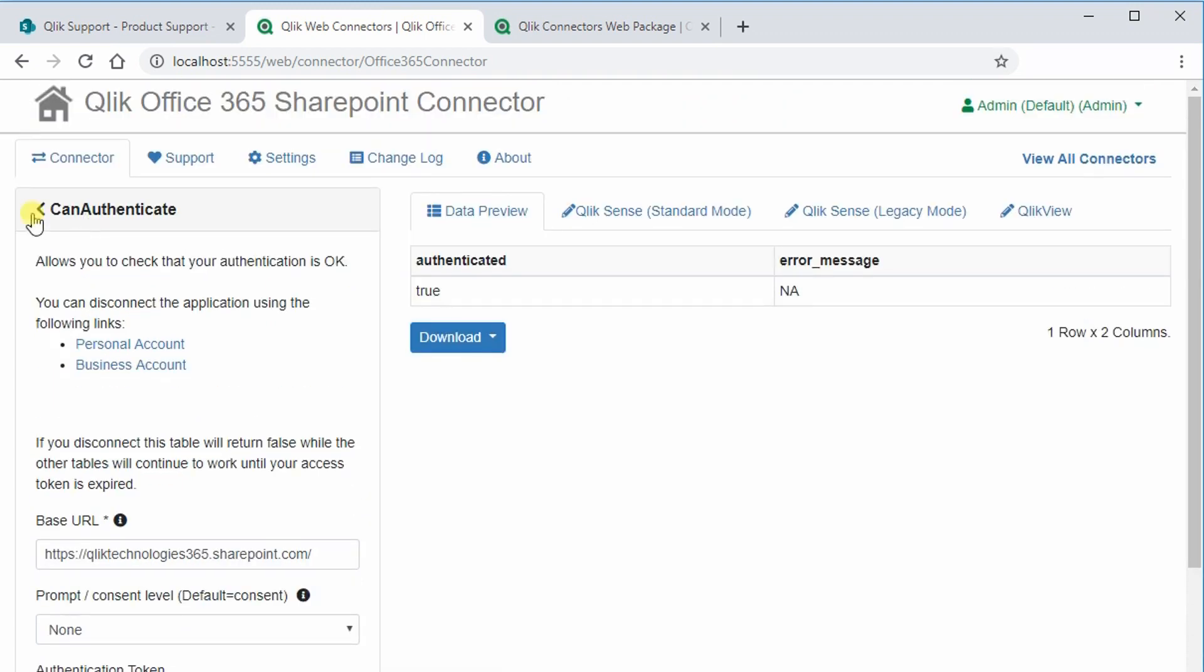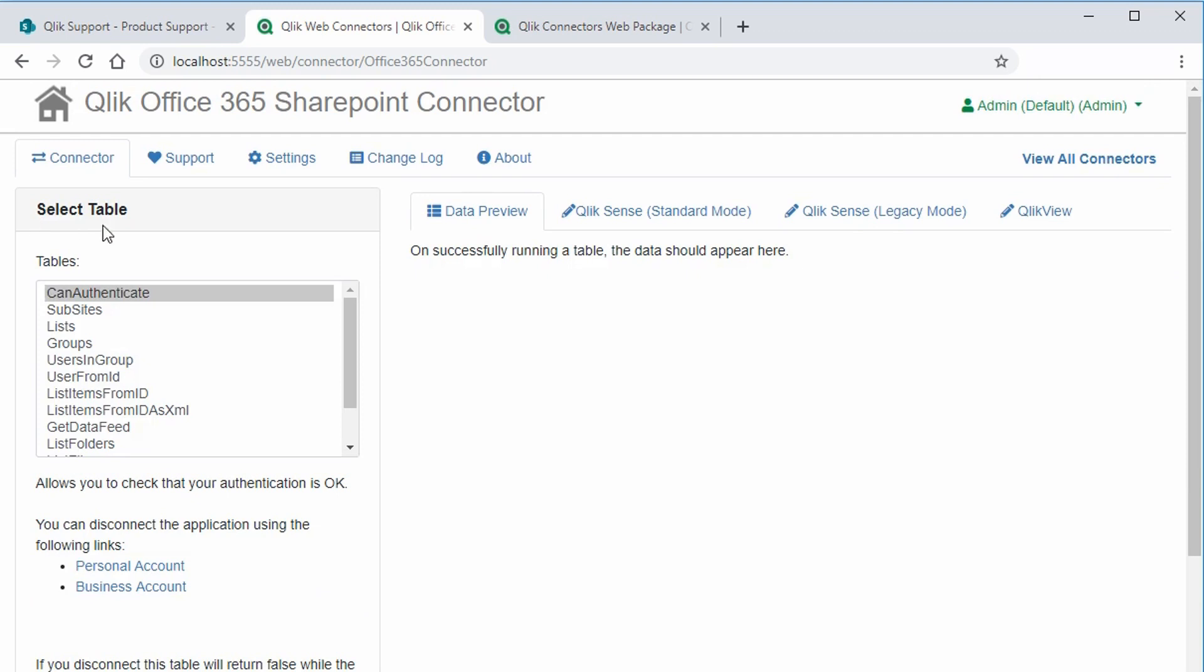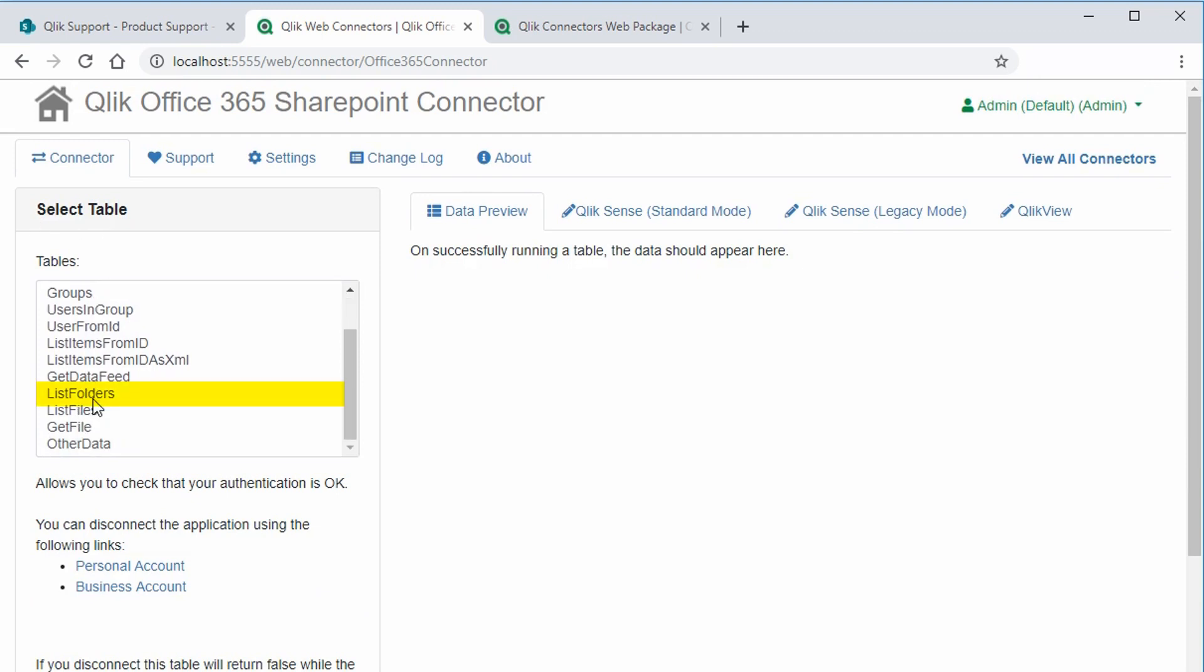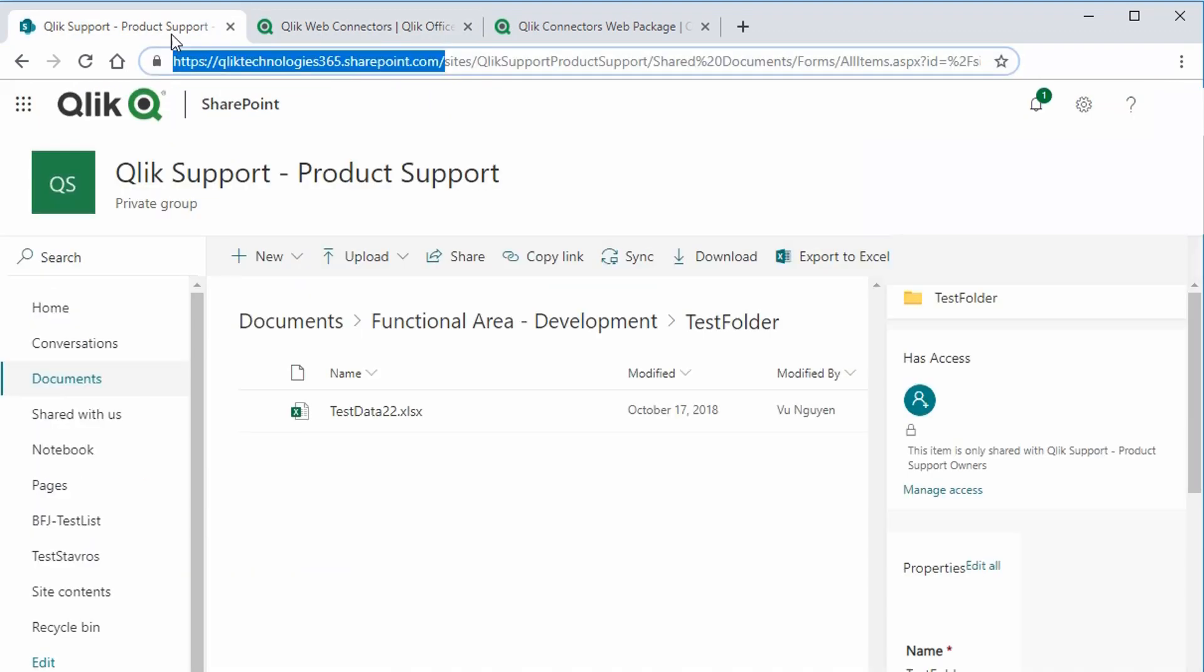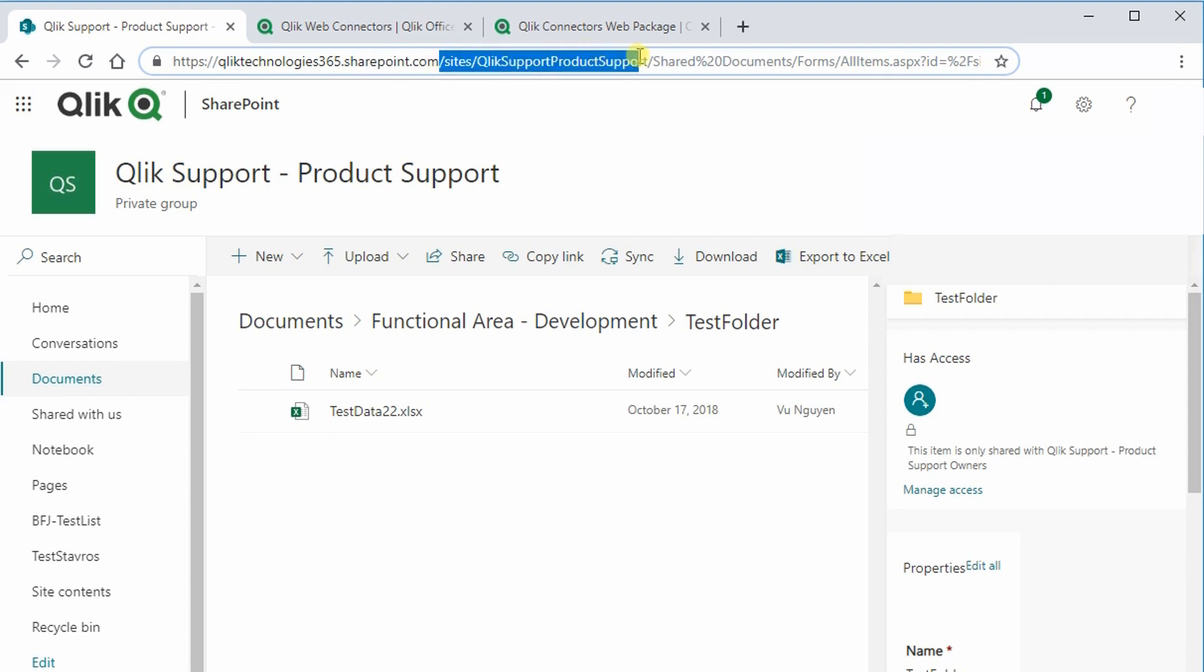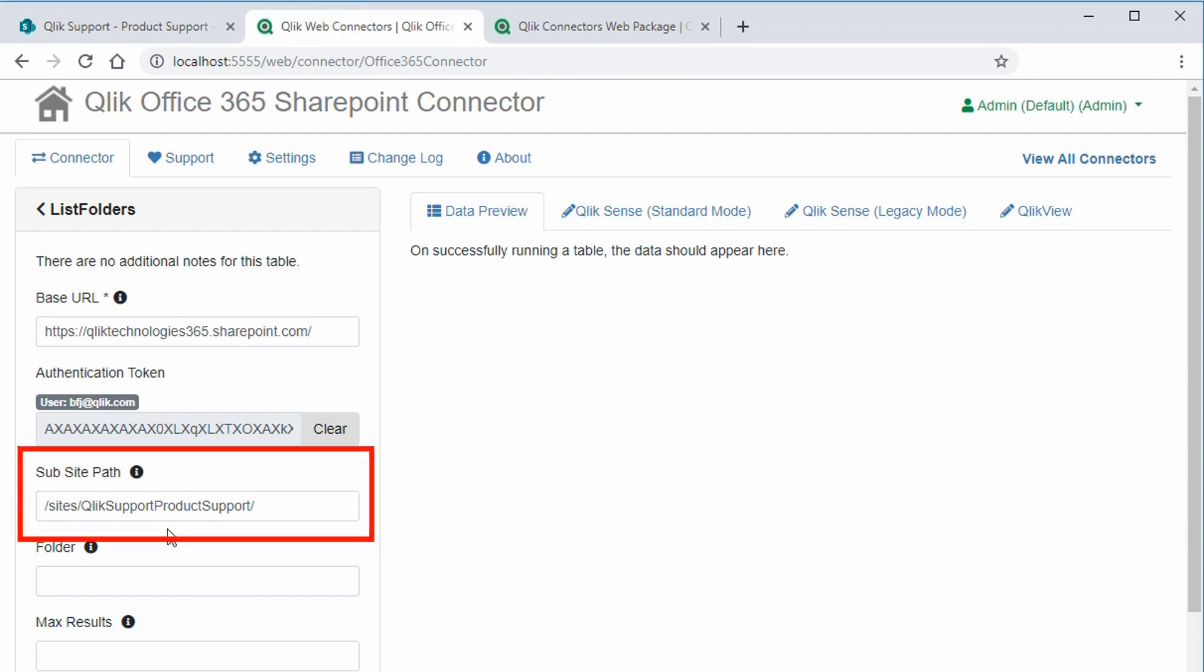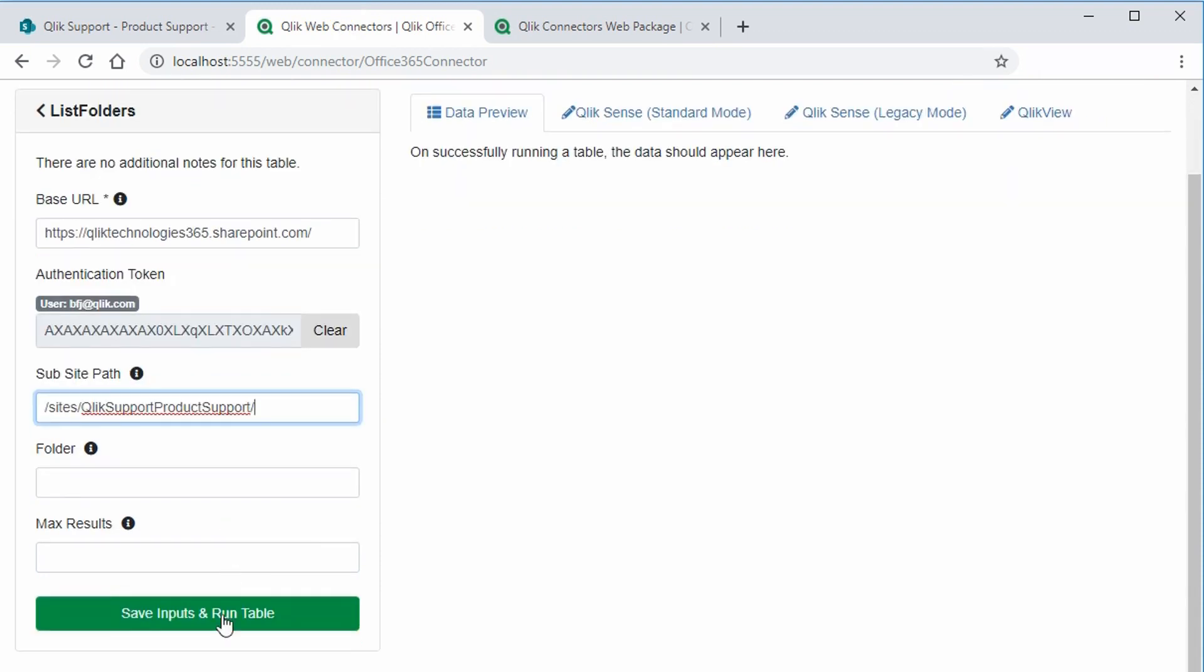Now that it's authenticated, it's time to work on the list folders table. Click on the parameters for that. For this table, we will need the sub-site path. So let's return to SharePoint, and copy the next portion of the URL here. And paste that into the sub-site path field. Save and run the table.